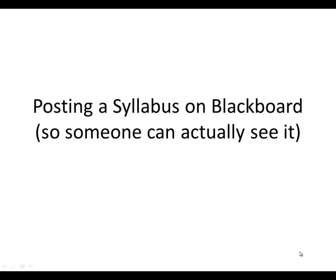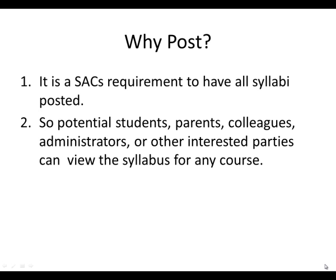Now the problem is using Mark's technique, and it's not Mark's fault I should point out, if you use his technique you can't see the syllabus. So that will lead us to the question, why do you post it in the first place? Well, what the Delphi Center is doing is helping us meet a SACS requirement.